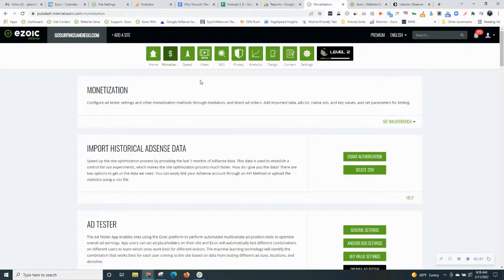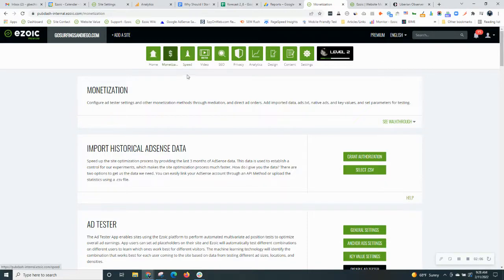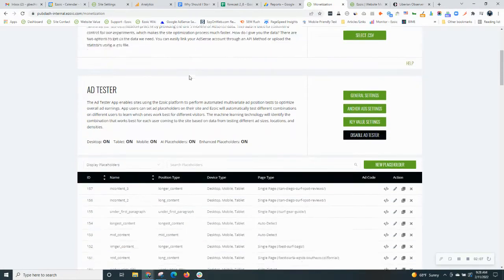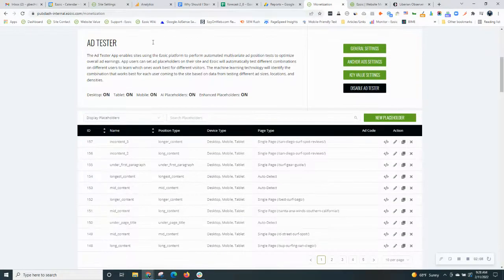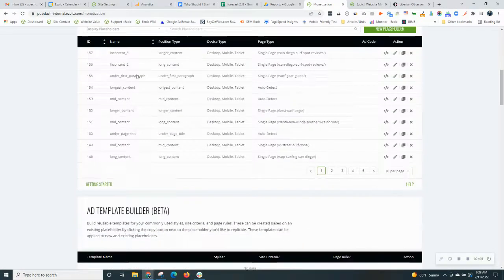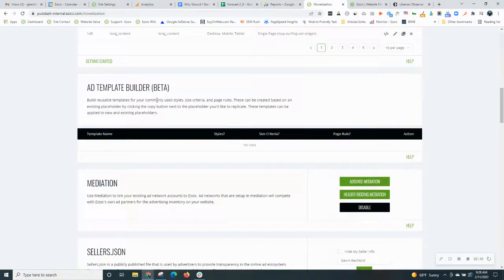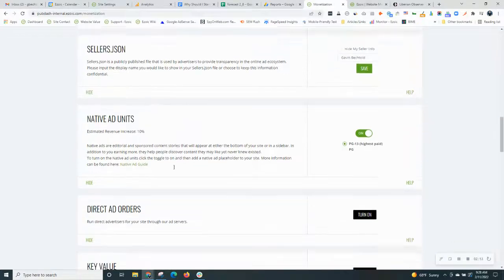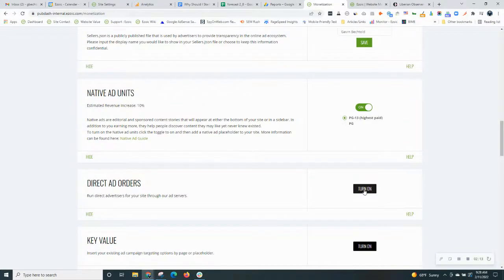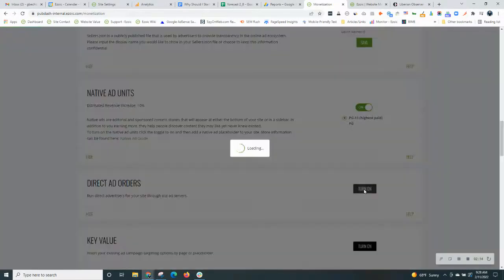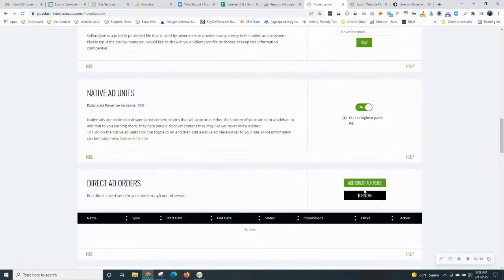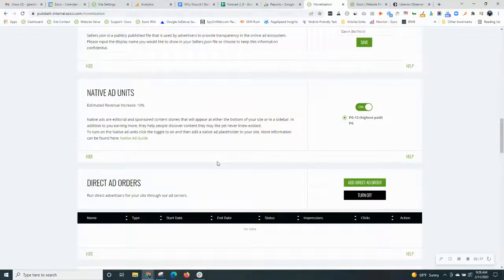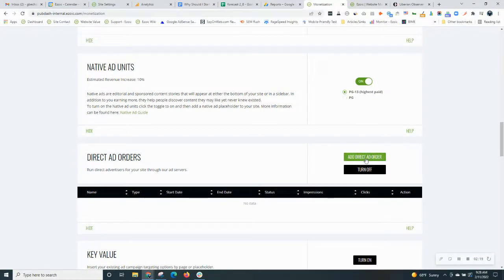So we'll pop over to an Ezoic dashboard. Under the Monetization tab, you want to scroll down past your ad tester settings until you find direct ad orders. If you haven't used it before, simply click to turn it on. Once it's enabled, then you can begin creating your first direct ad order.